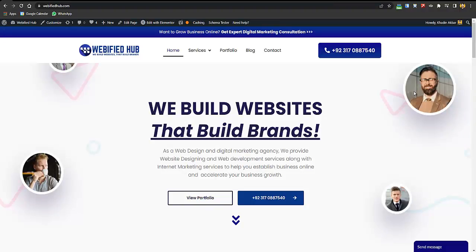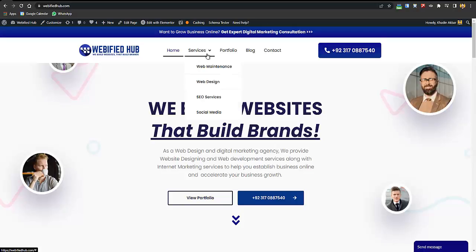By the way, if you are a busy person and you don't want to do things by yourself and you want to hire someone, I also run a web design and digital marketing agency. My Instagram, WhatsApp number, and personal email are in the description, and you can visit our website where you'll see services including web design, web maintenance, SEO, and social media.